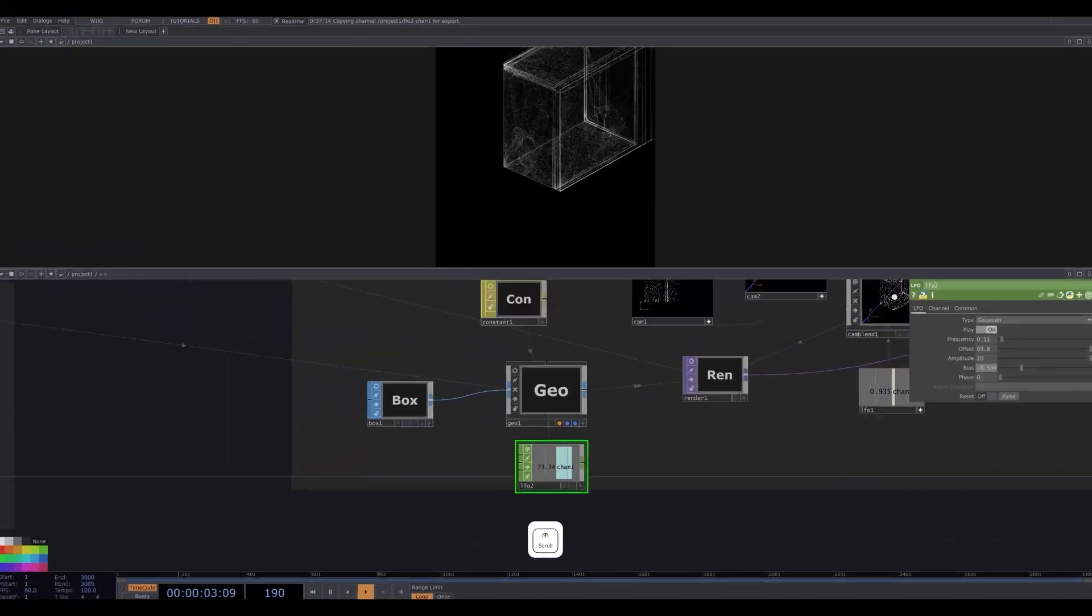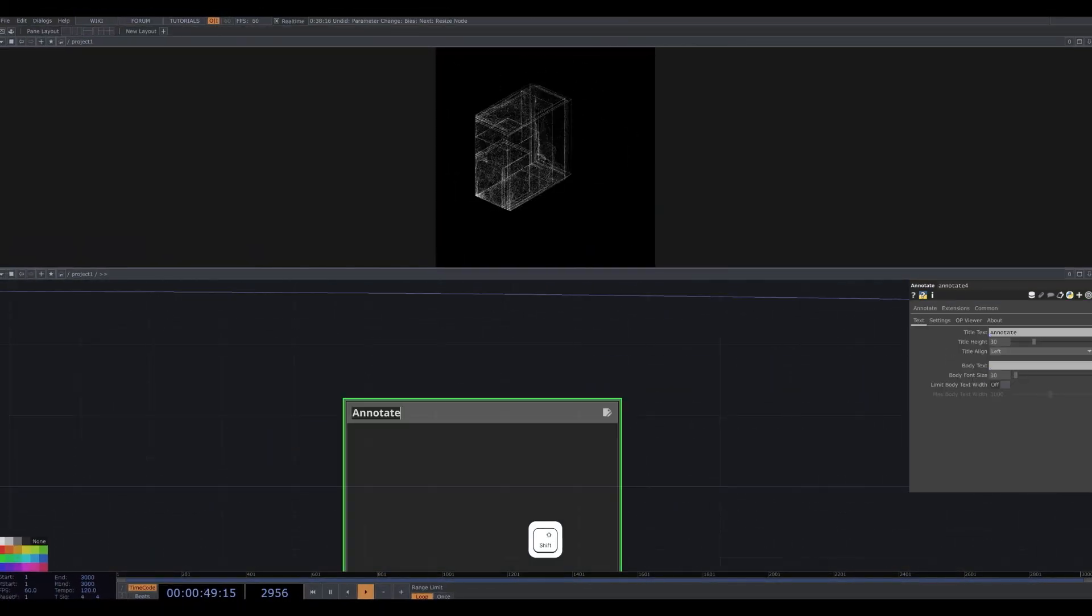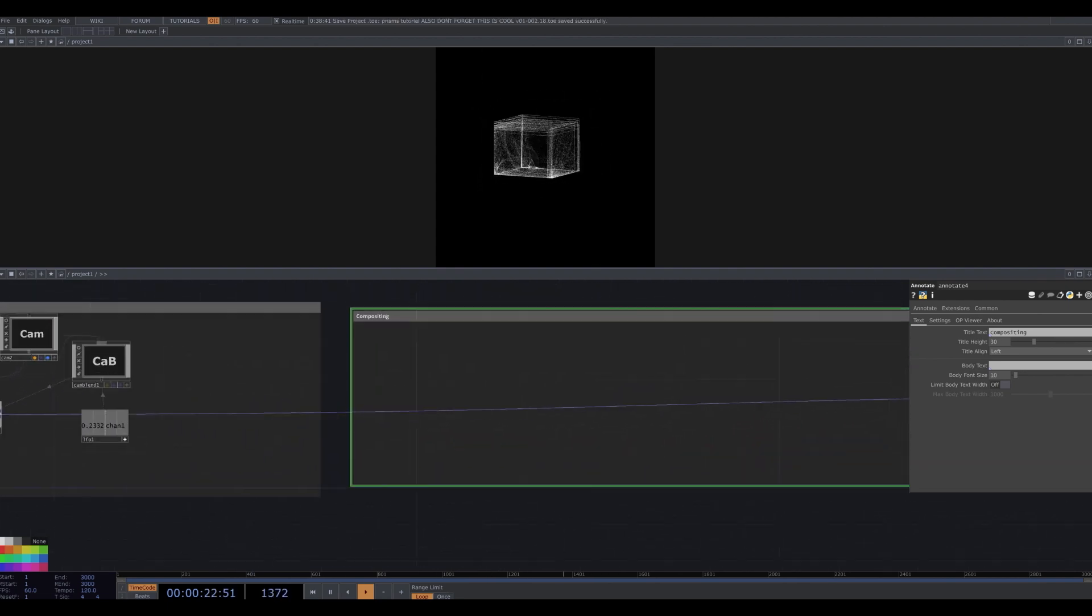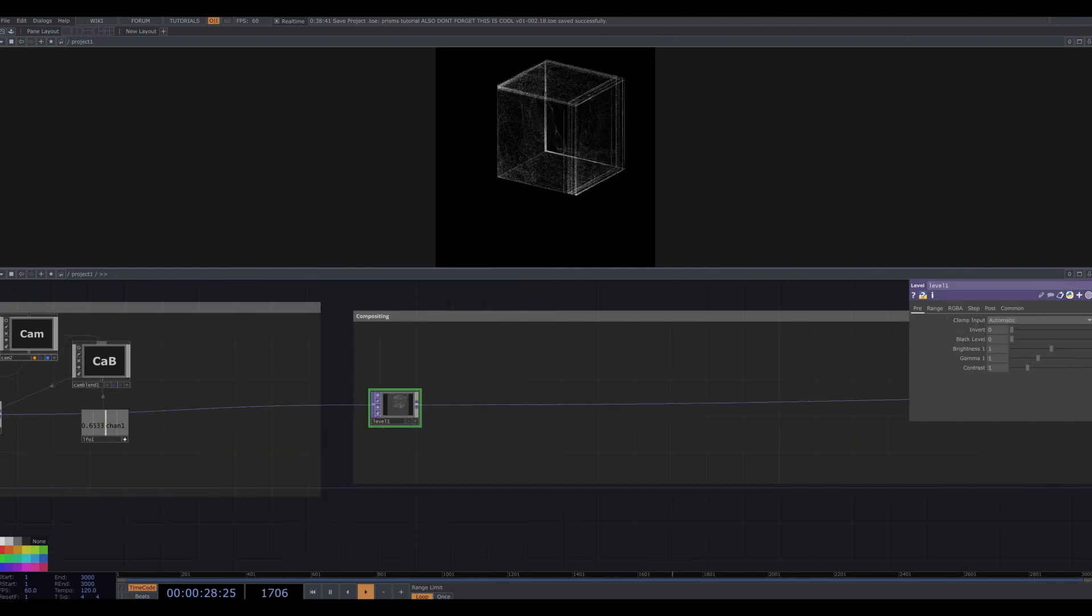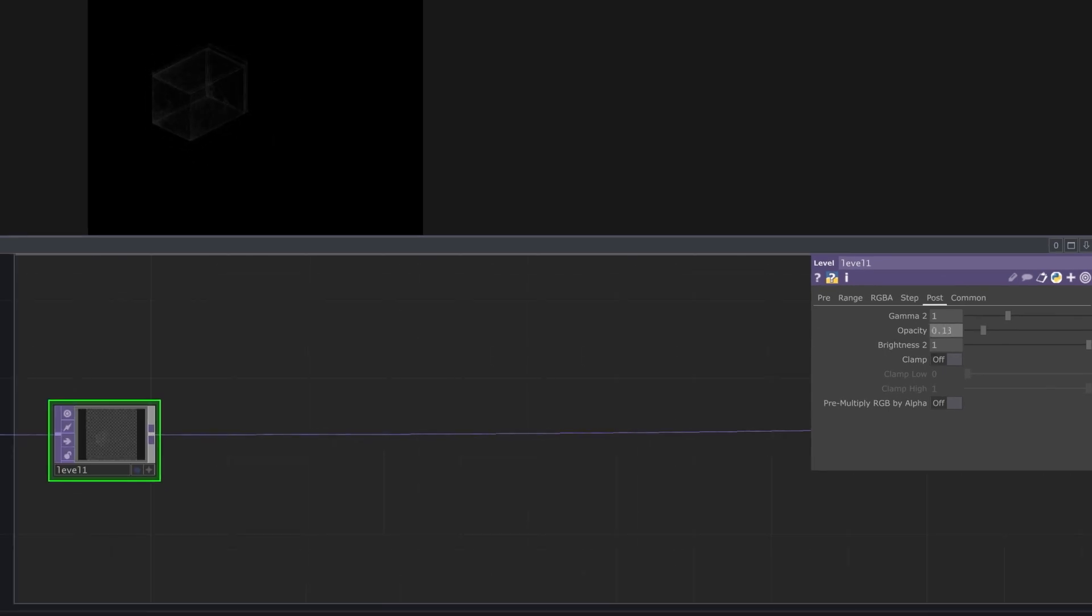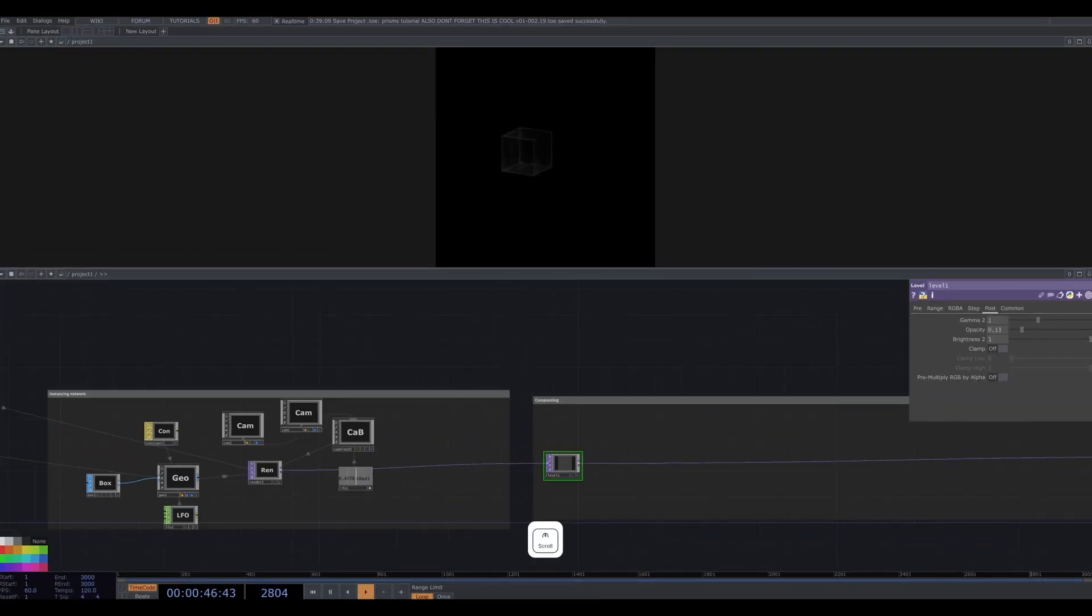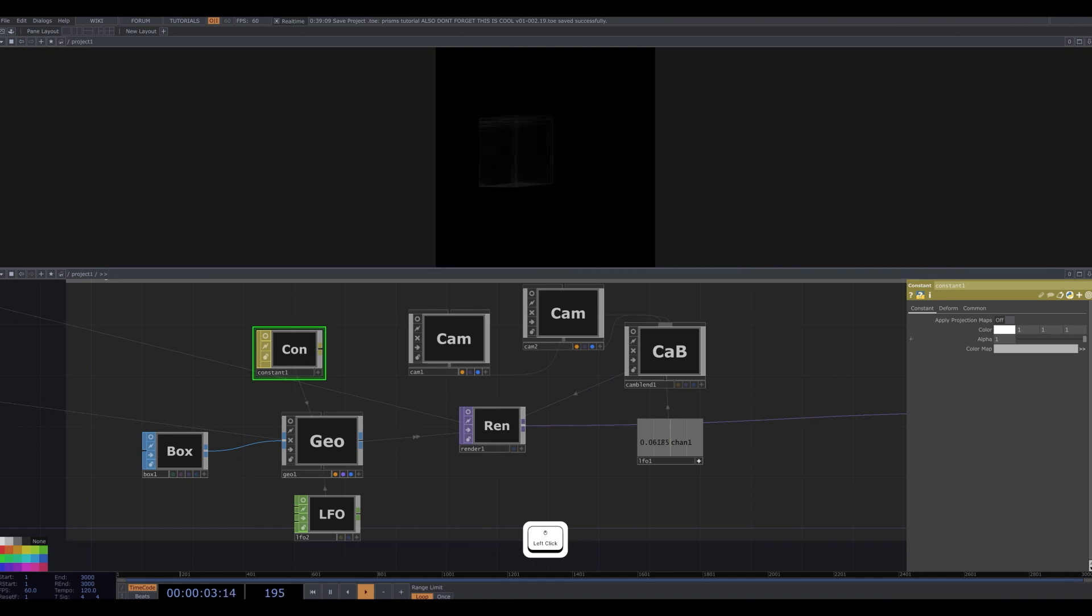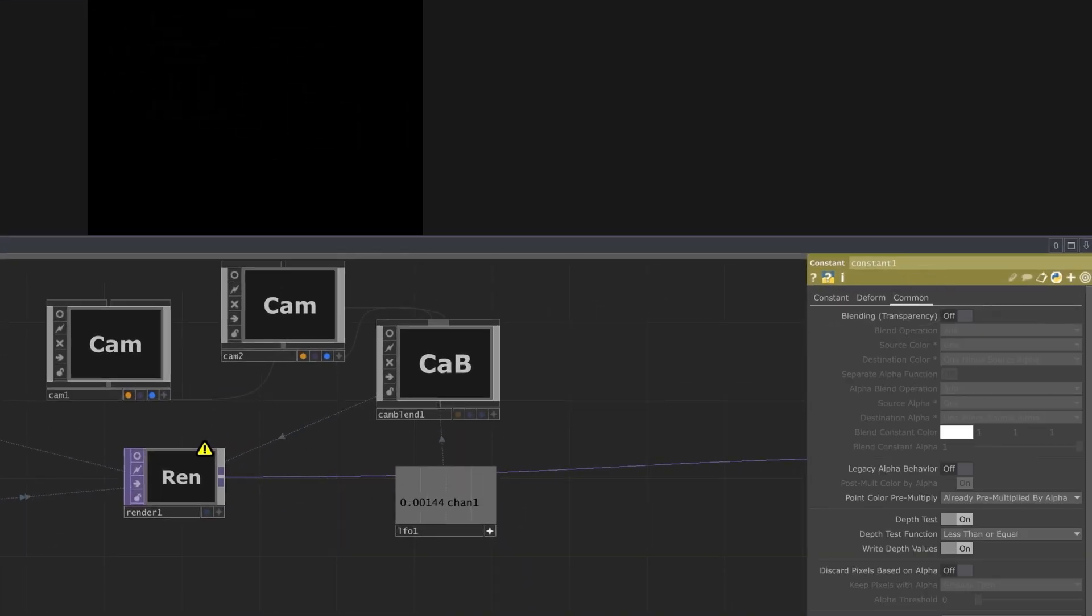Now we're ready to begin our compositing, so I make lots of room between the render and the out. The first thing I do is add a level to bring down the overall opacity to about 0.13. And in fact, I am also going to go back to our constant material and bring down the opacity there to around 0.1. I go to the common tab and enable blending transparency so I can see the effect.